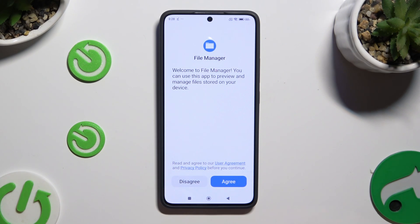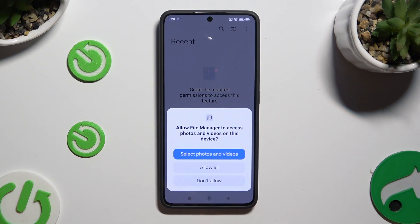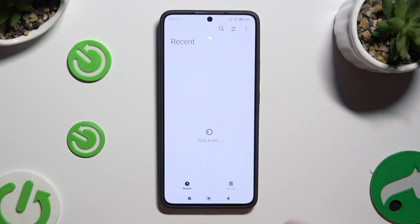Now tap on Agree at the bottom right corner if you have never used this app before, then select Allow in the pop-up. Then select Photos and Videos, or Allow All in the second one.